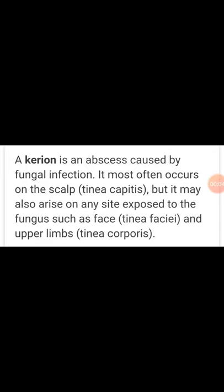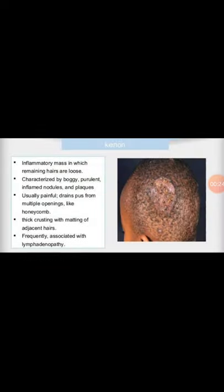Let's learn about the Kerion. What is the Kerion? Kerion is an abscess caused by fungal infection. It most often occurs on the scalp — tinea capitis — but it may also arise on any site exposed to the fungus, such as the face — tinea faciei — and upper limbs — tinea corporis. Here, Kerion is shown as an inflammatory mass.